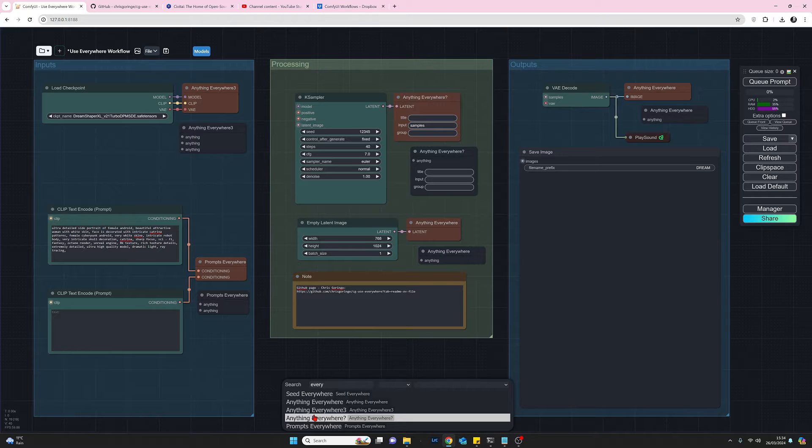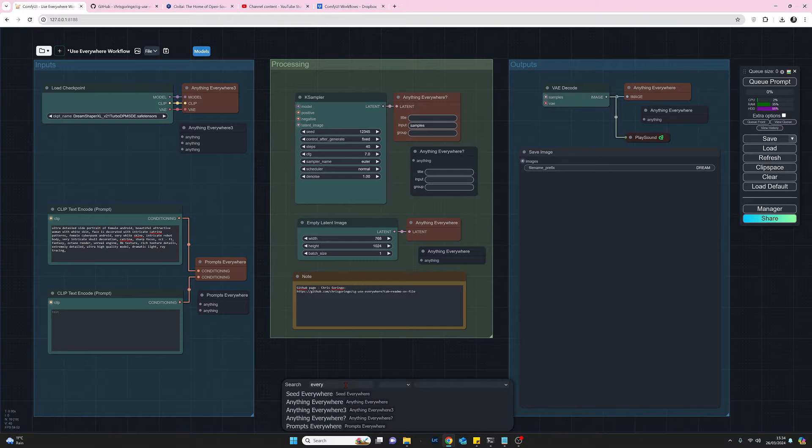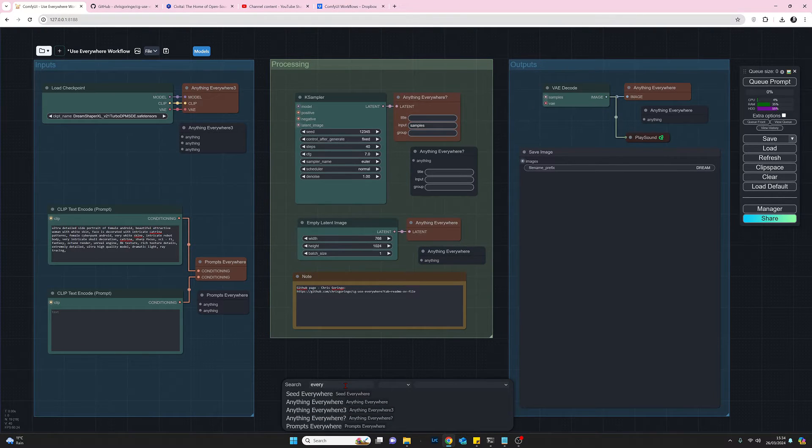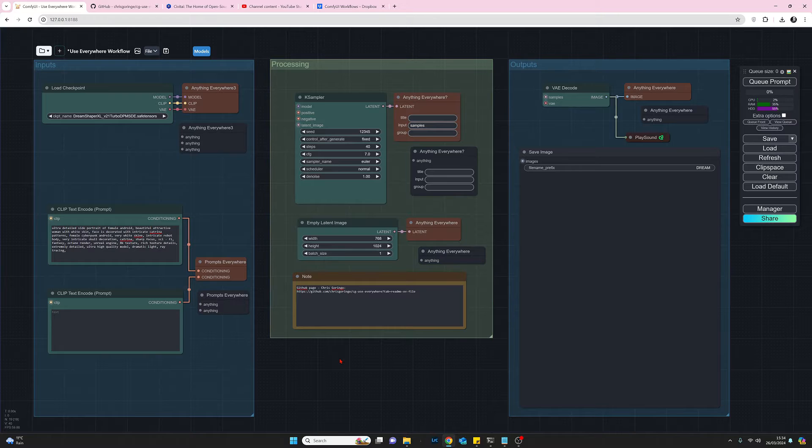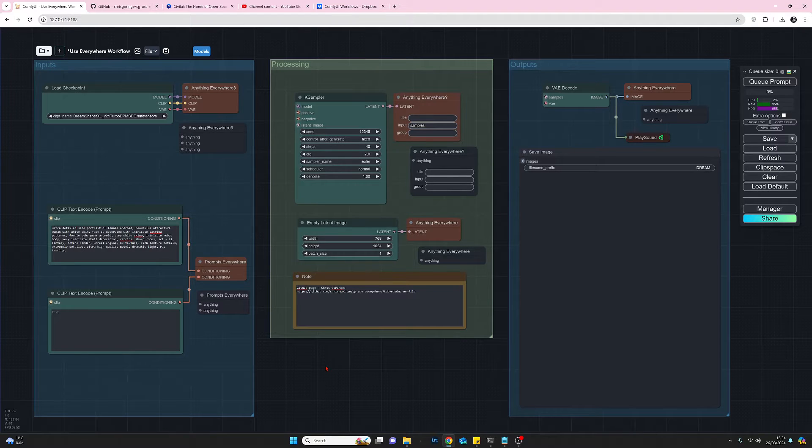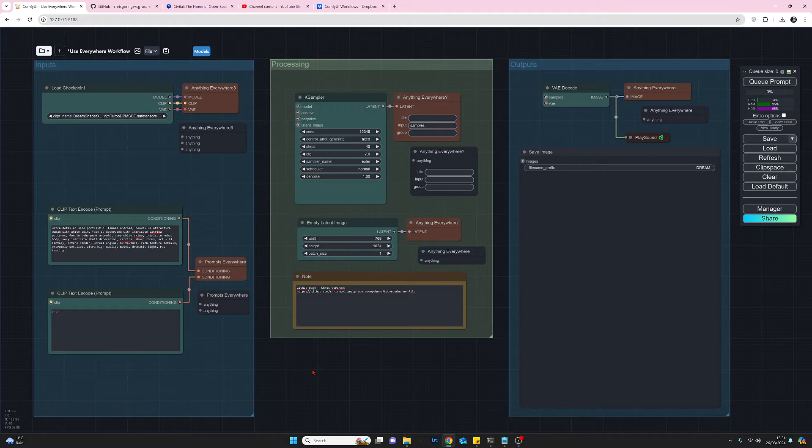So yep so just type everywhere to get to the nodes and let's go through now my workflow and see how we can use them to generate an image.